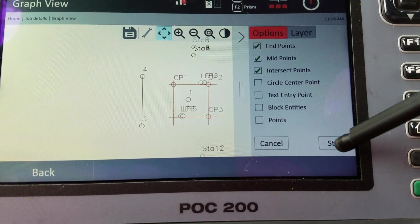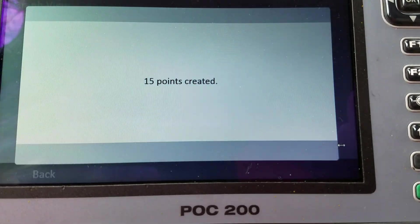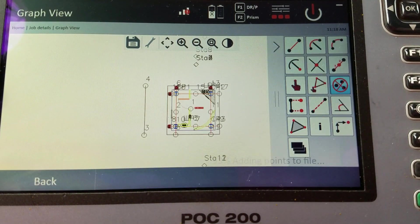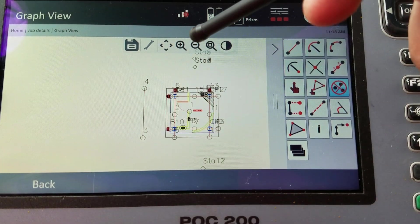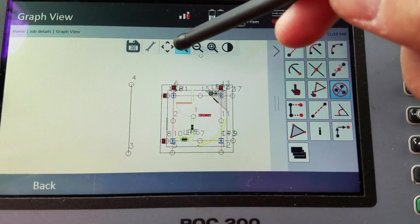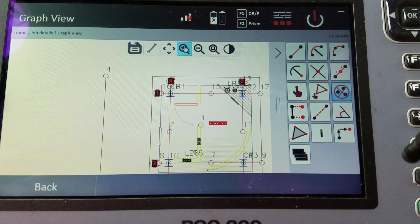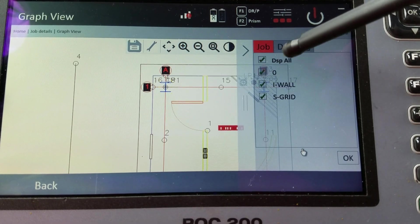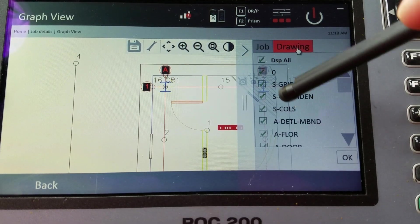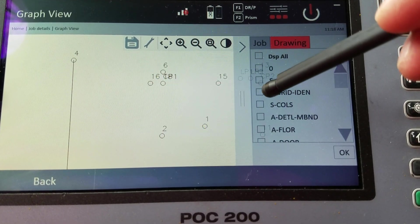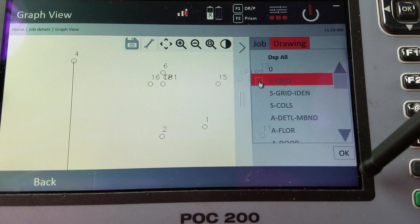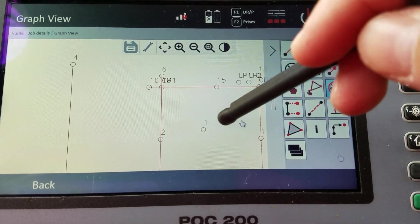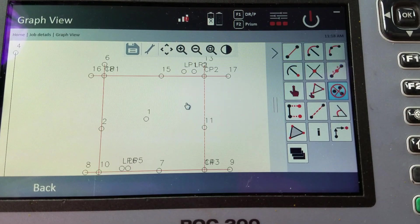Added 15 points automatically. You see that? It went fast. But now, let me go back and just show that layer again. S grid. Look at that. Point, point, midpoint, midpoint, endpoint, intersecting points. Right? It has them all over. It did it automatically.